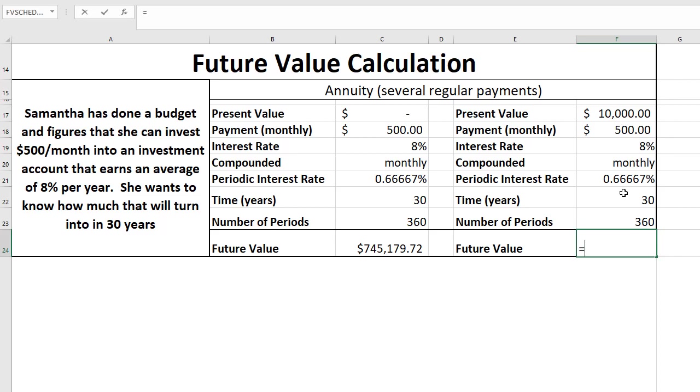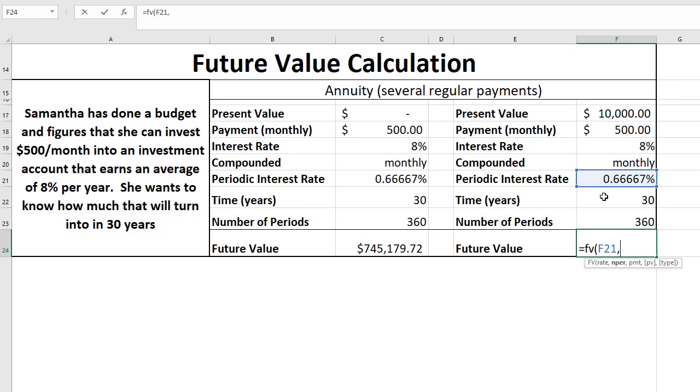So let's do the same future value calculation. Equals FV. So the rate is going to be the periodic rate of 0.6667. Number of periods is going to be 360. Payment, we'll put that in as negative 500.